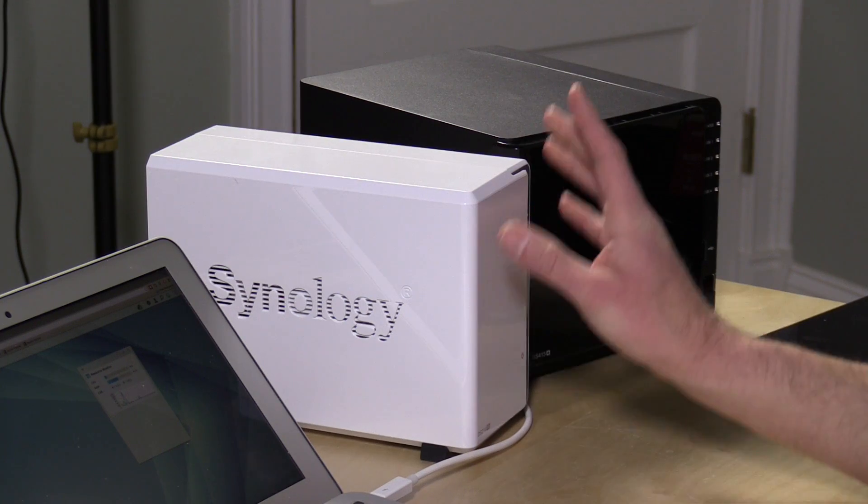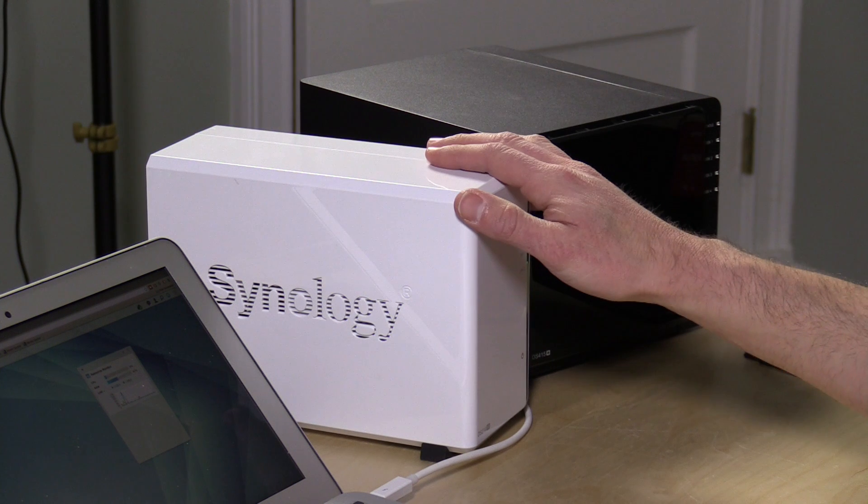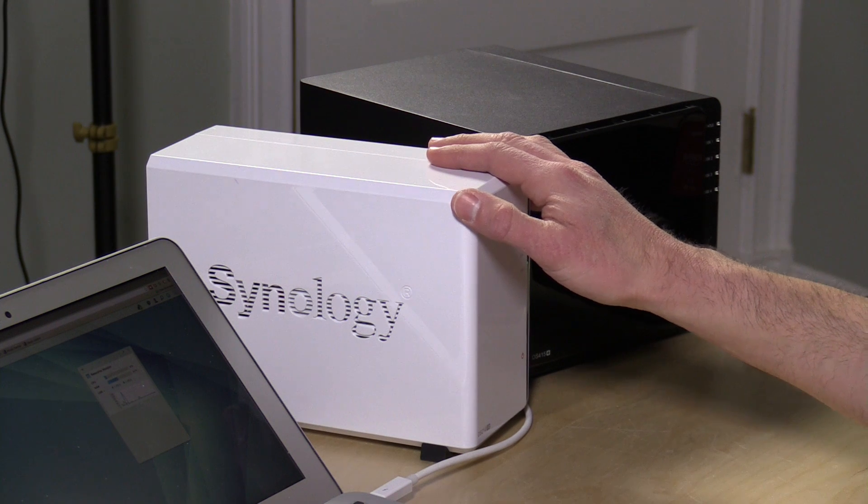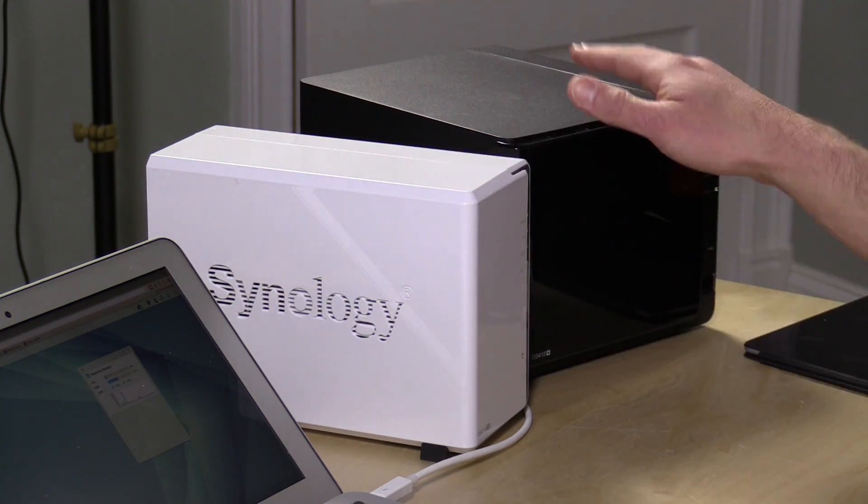Hey everybody, it's Lon Seidman, and we're going to take a look today at migrating a Synology network attached storage device to a new one.